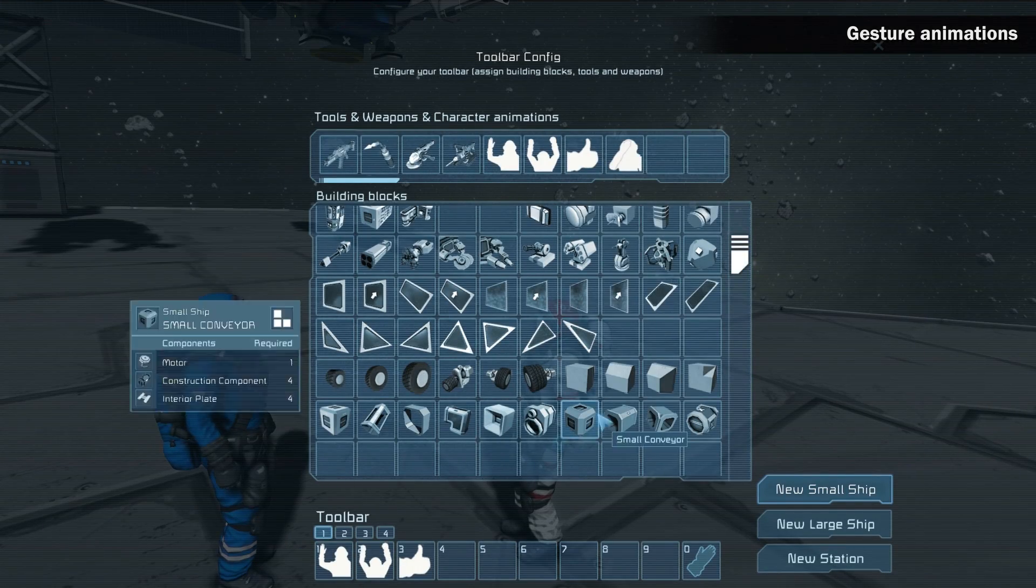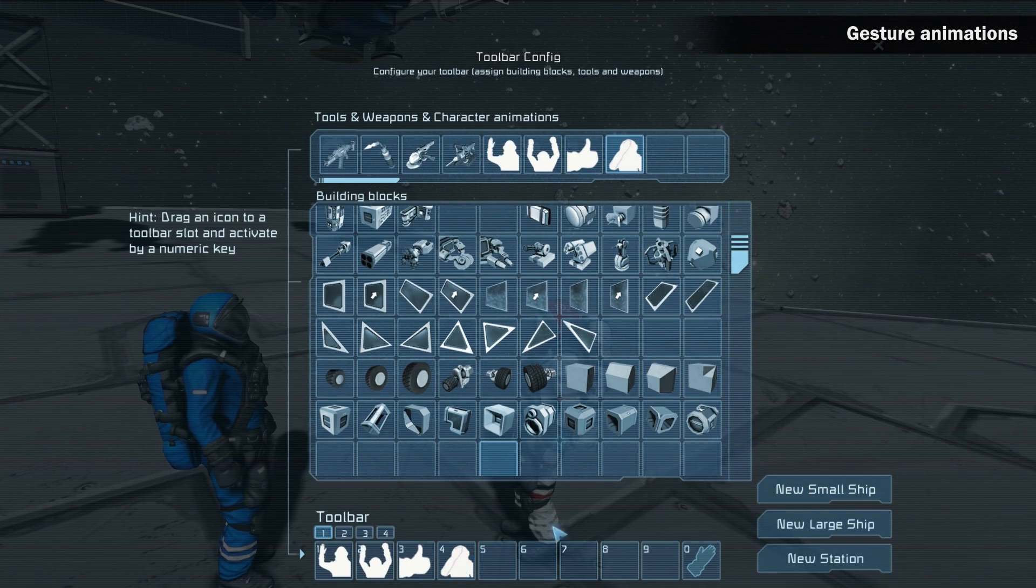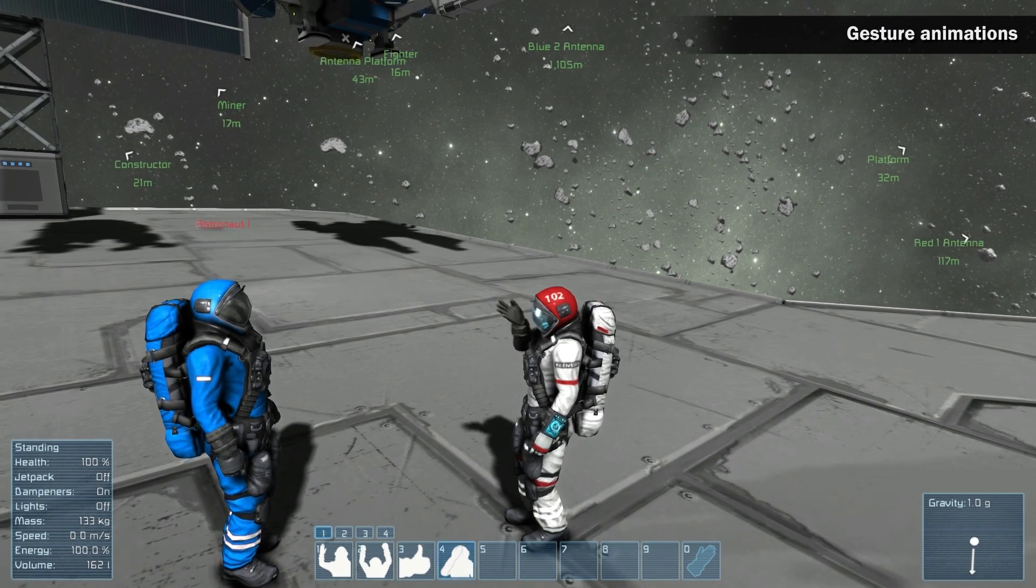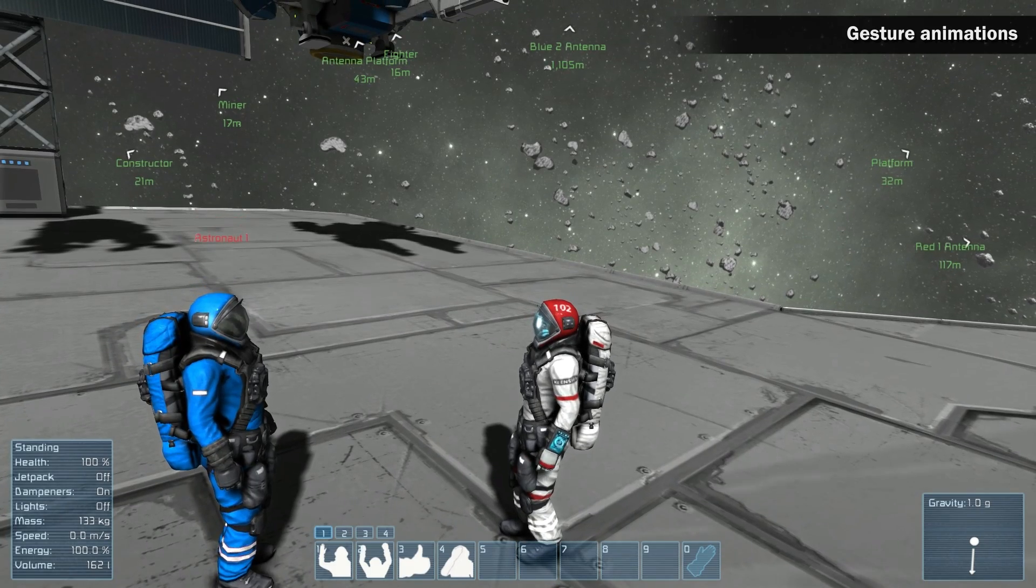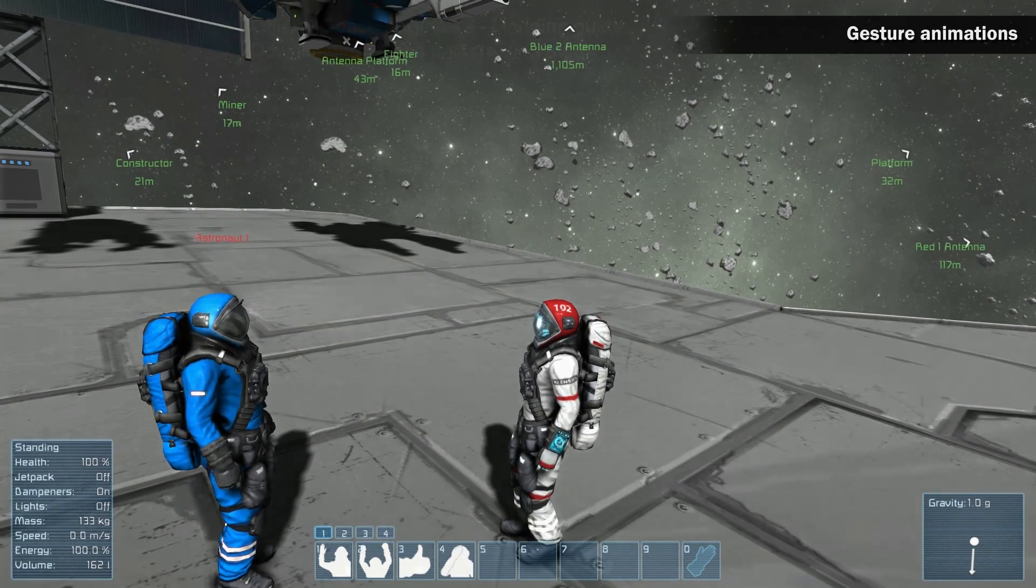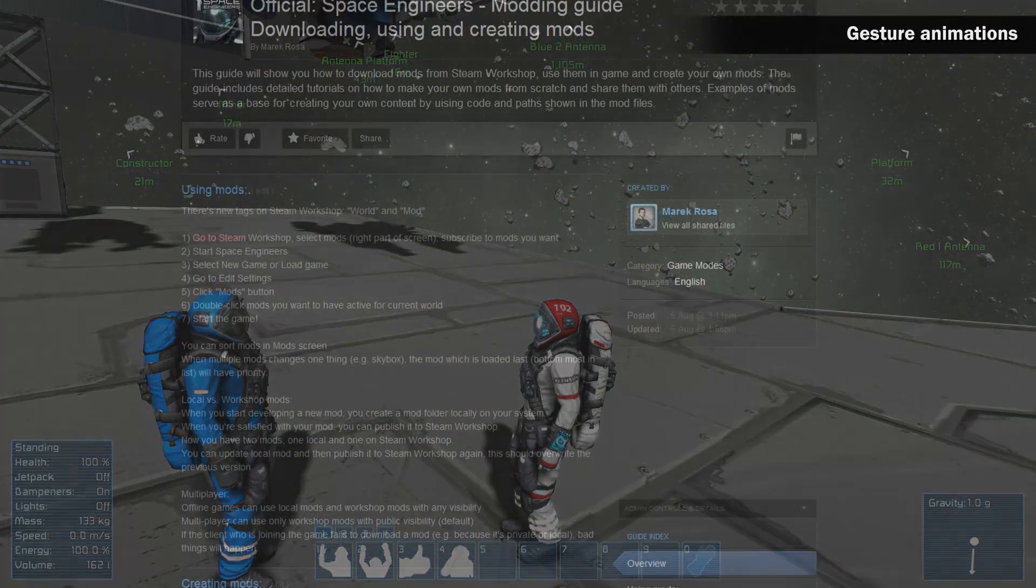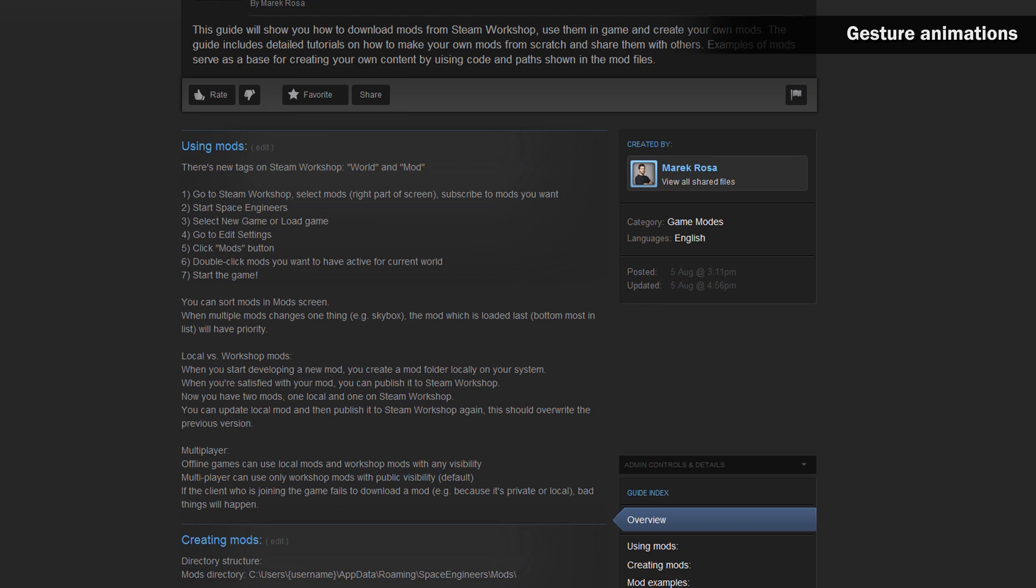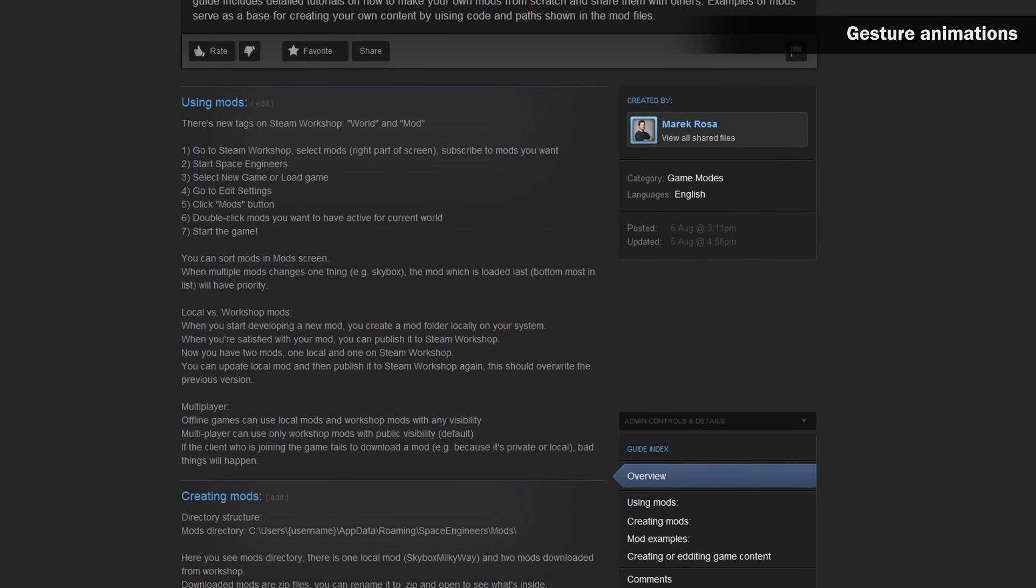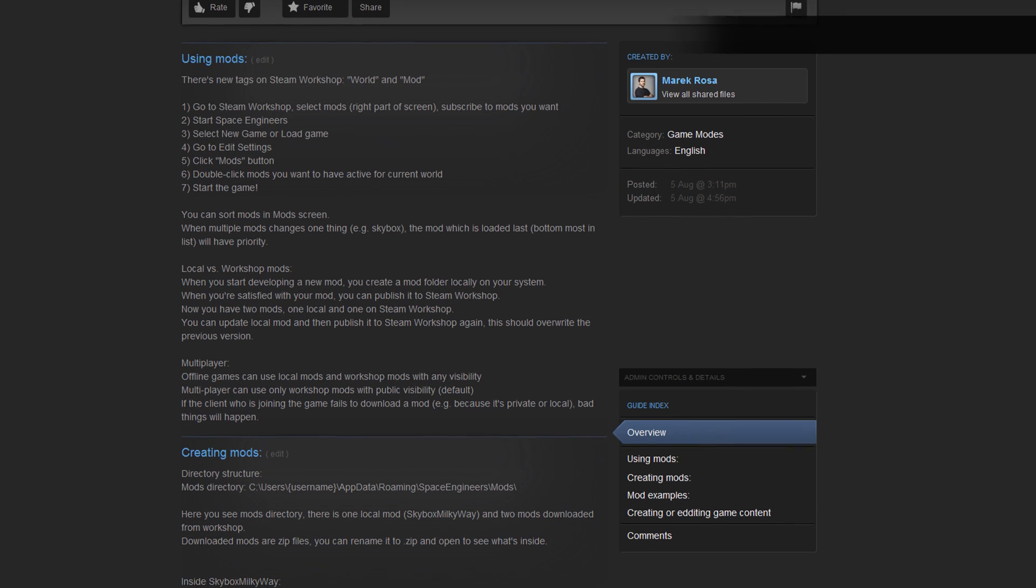Open the G screen and drag an animation to the toolbar the same way you would do for placing a block. You can activate the animation by pressing the specific toolbar number. Gesture animations can also be easily modded. For more information about modding gesture animations, see the official mod guide.